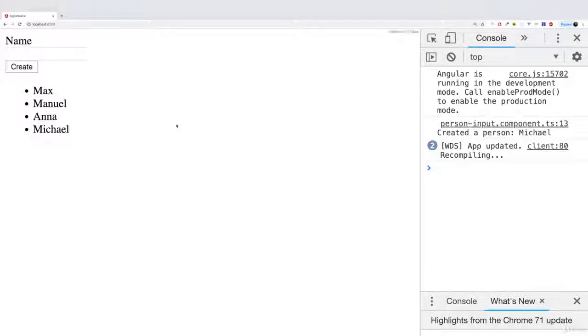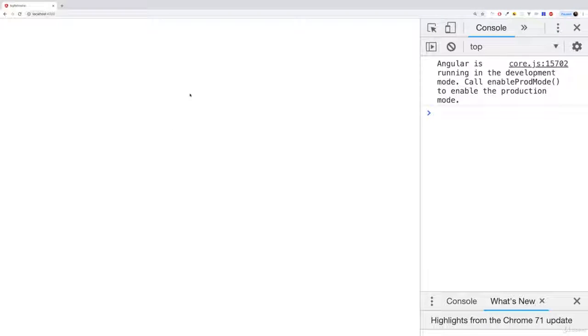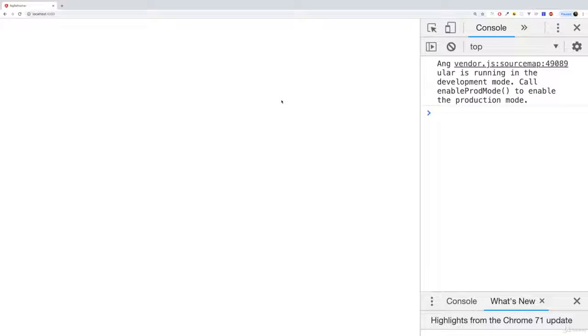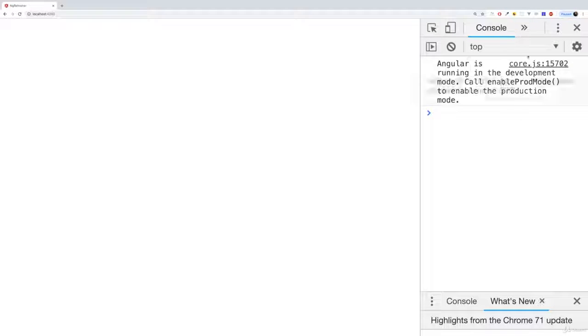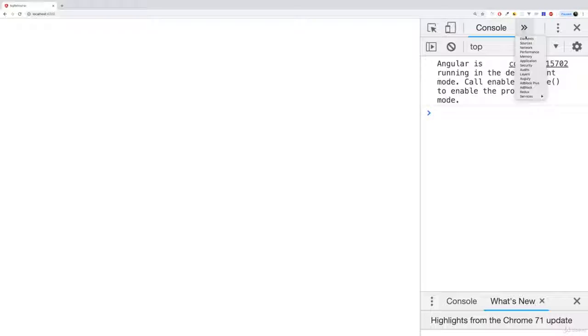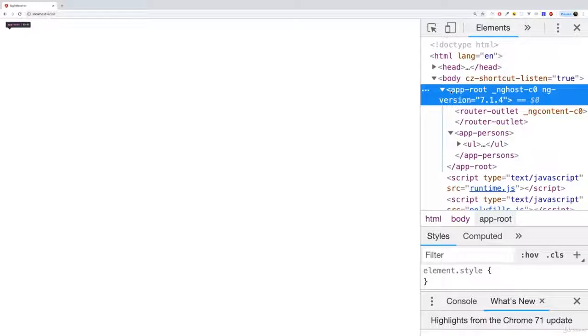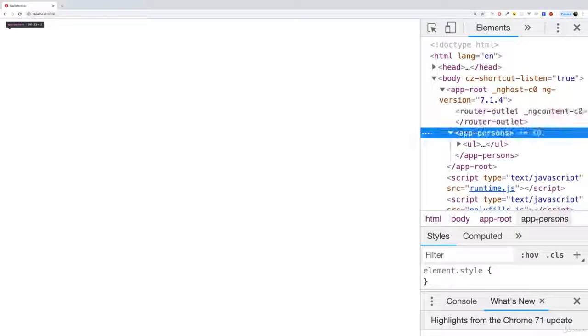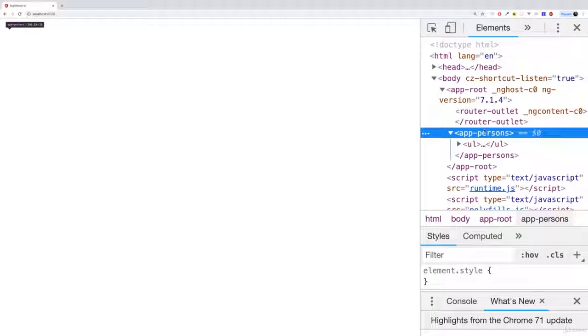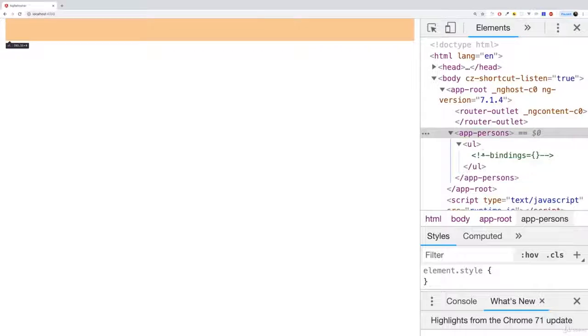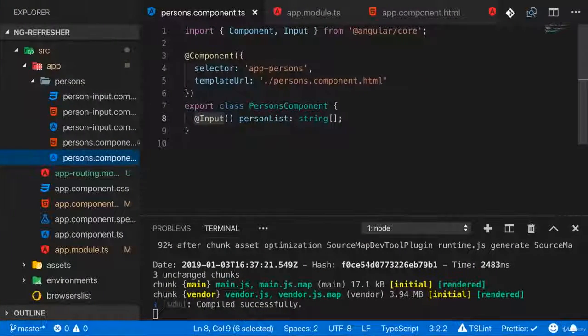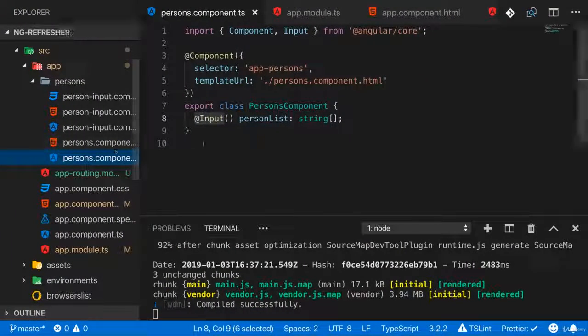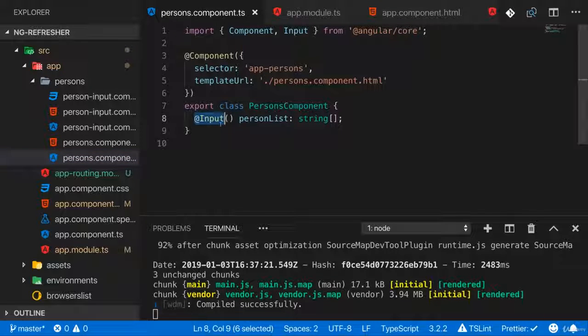If I now save that, you will see that as the page reloads, we don't see anything. Well, we also have no error, and we actually only don't see anything because our passing data around logic doesn't work anymore. If in the developer tools we have a look at the elements tab, we can see that we do have the router outlet, and next to it, Angular did indeed add the right component, the persons component. But our list is empty because we have no data in there, because we got our persons through property binding.